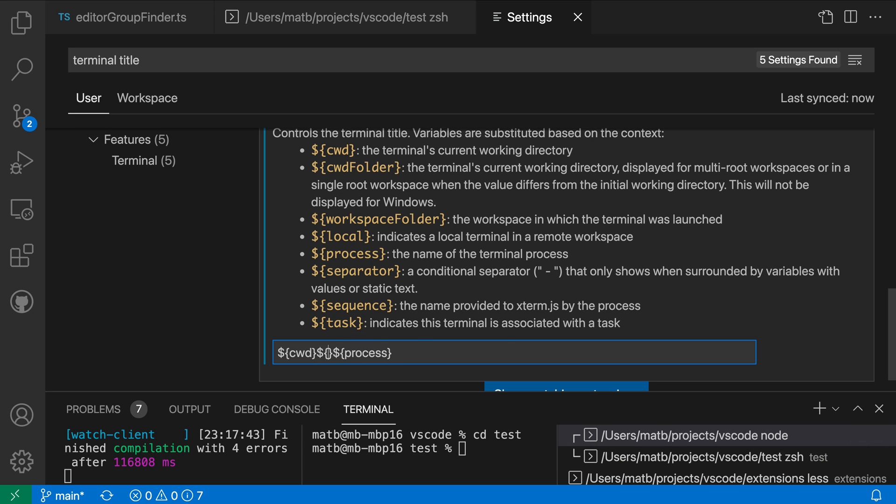I can even add a separator between these so if I say separator it will go and add a little separator between those and that separator is smart so it will only show if these two elements actually have things in them, it won't show all the time if one of them is empty.